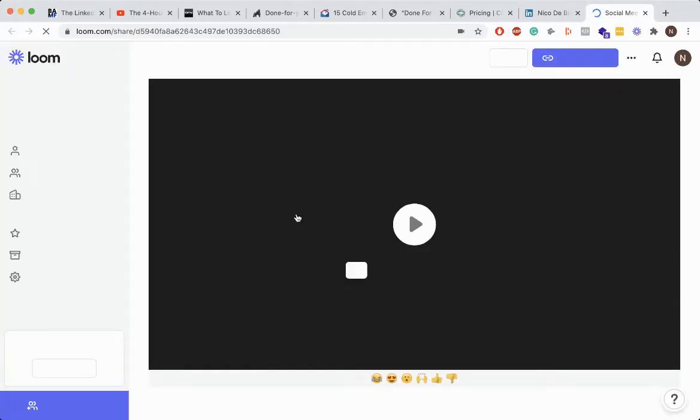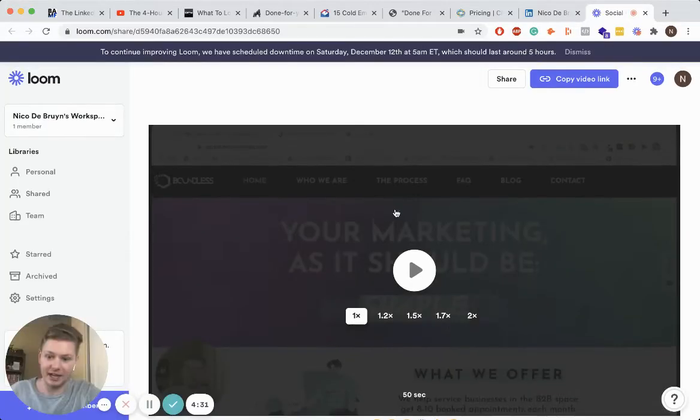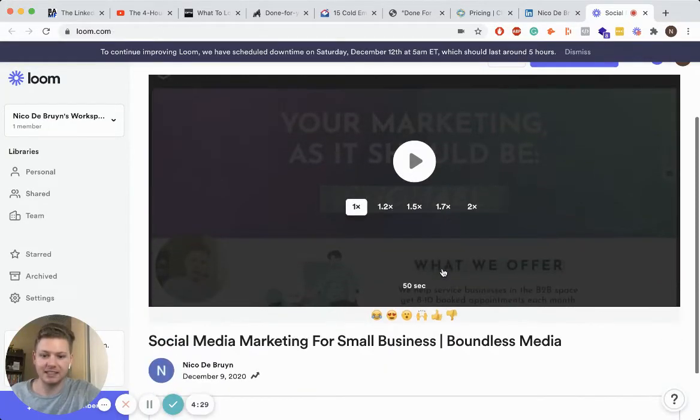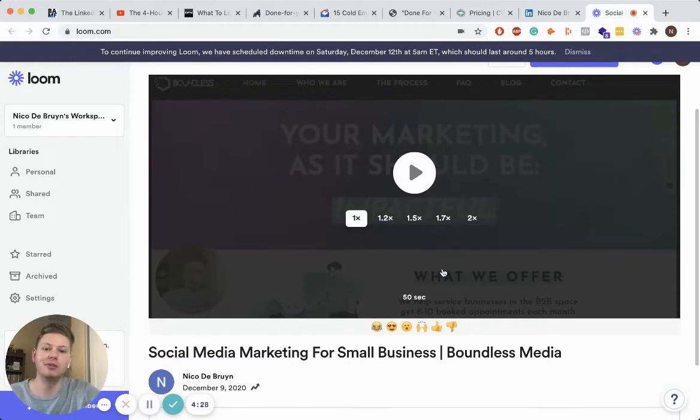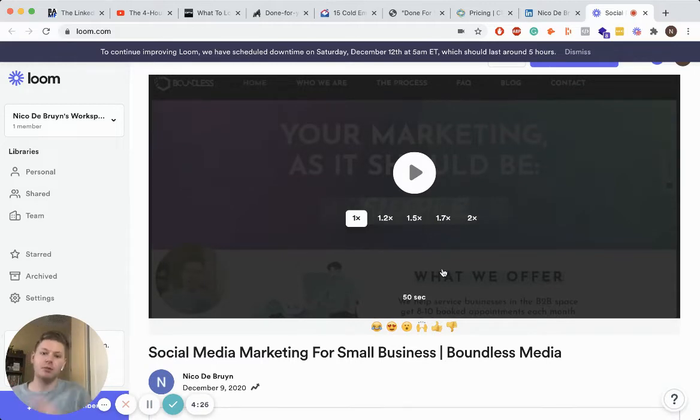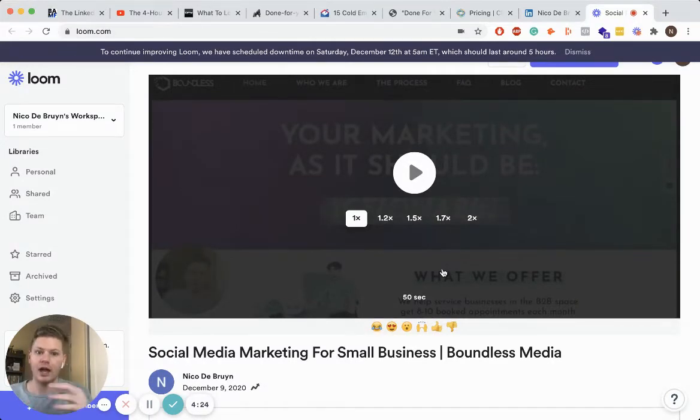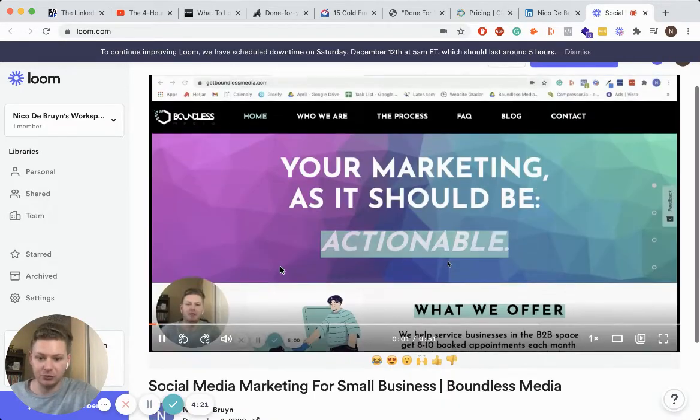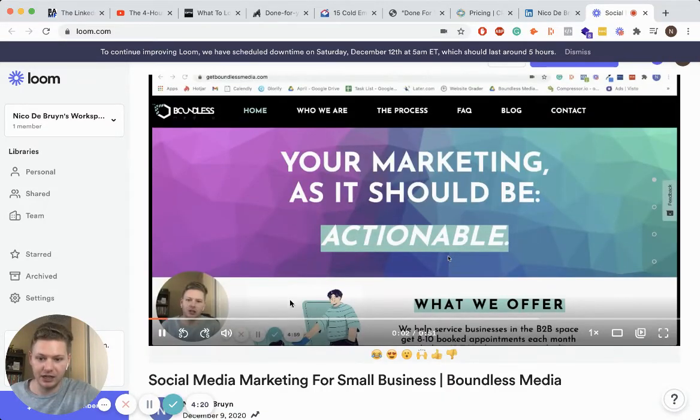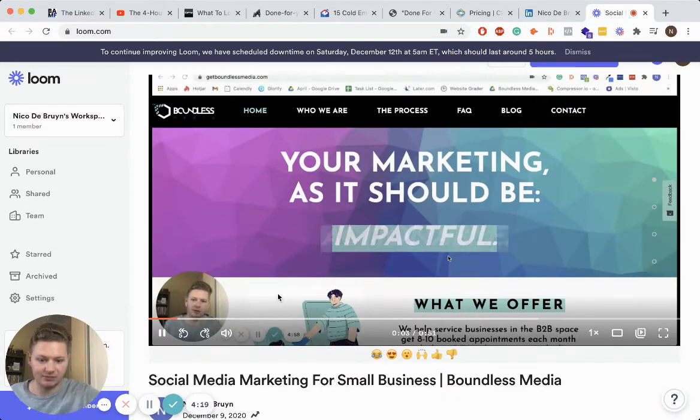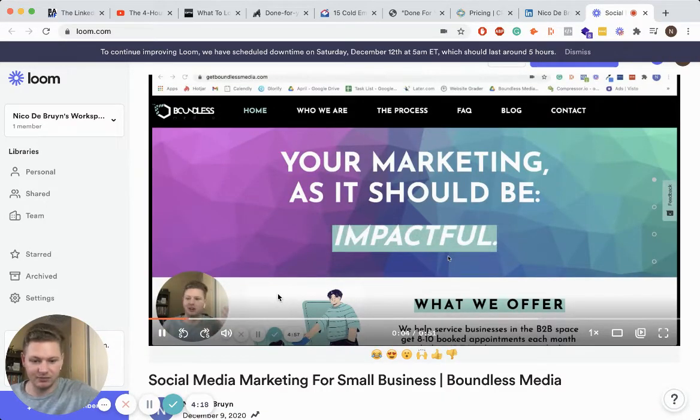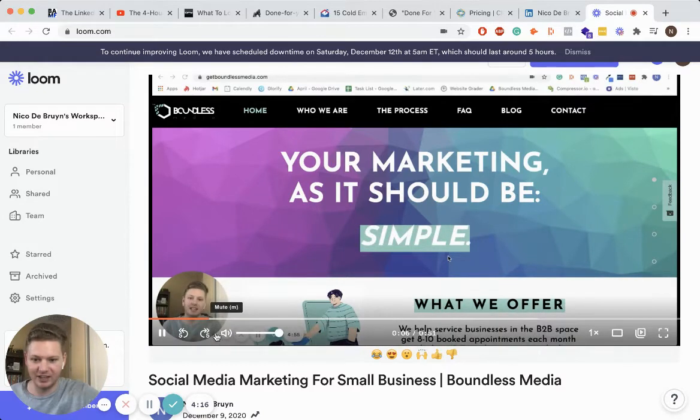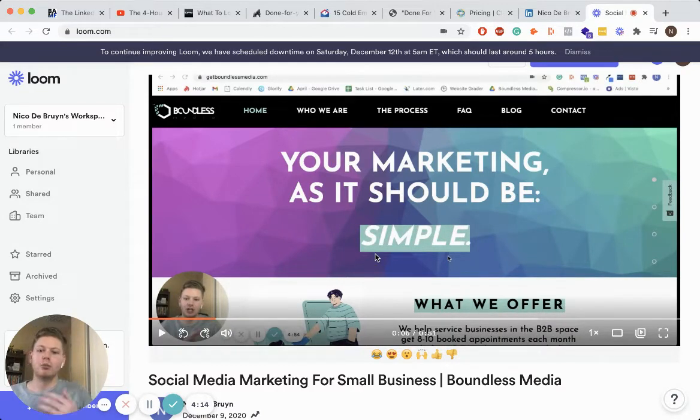But here is actually a demo of a Loom video, what I'm doing right now. And if you watch it, I explain exactly what Boundless Media offers. So even before someone jumps on a call with me or asks a little bit more about what I do, I have a video resource here that they can actually watch and learn more about what we do.